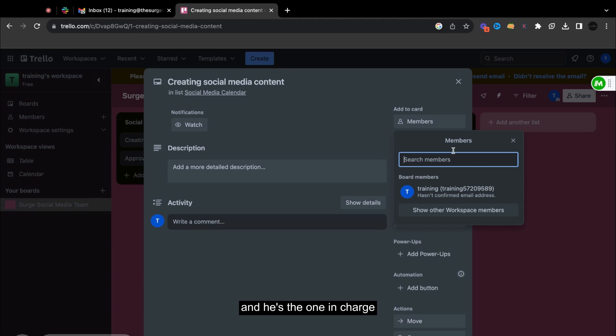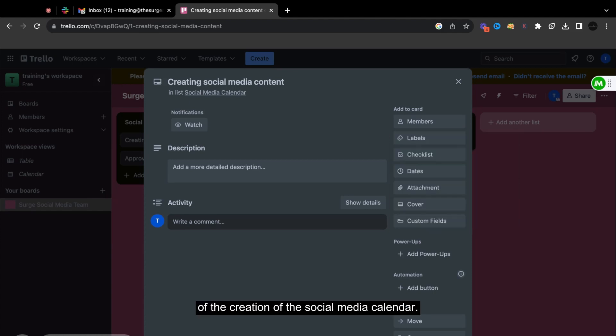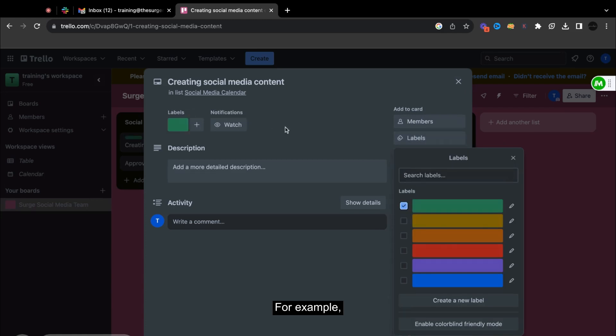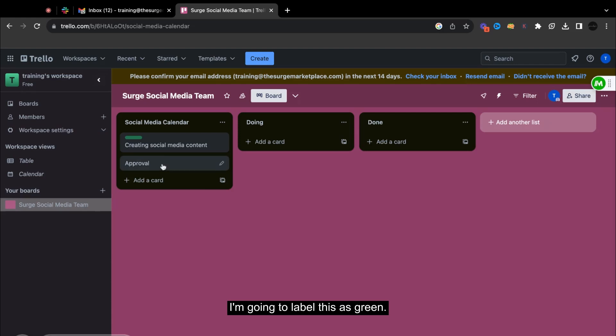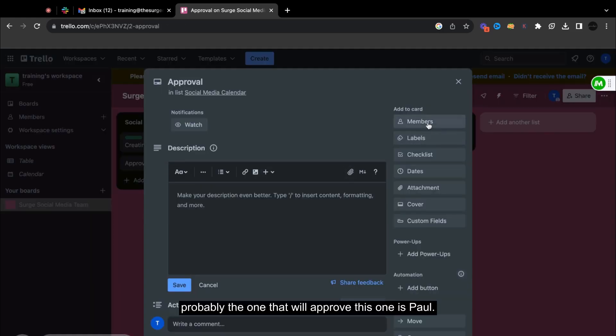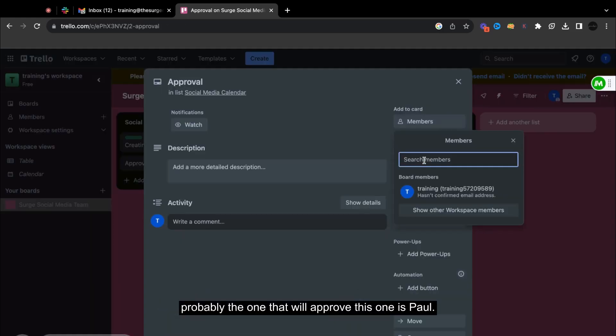And he's the one in charge of the creation of the social media calendar. So I can also label this according to colors. So for example, I'm going to label this as green for the approval.